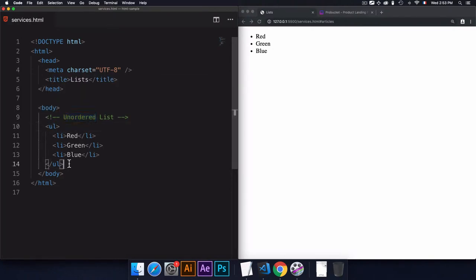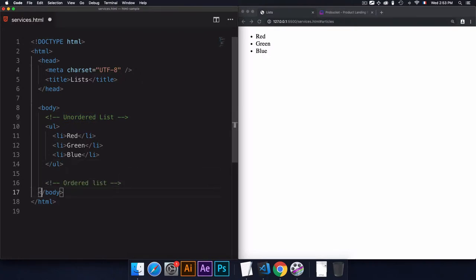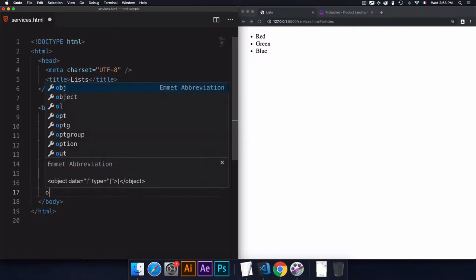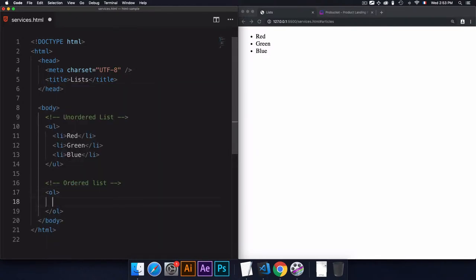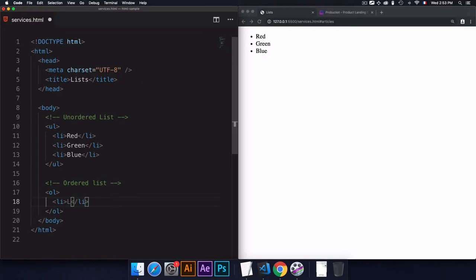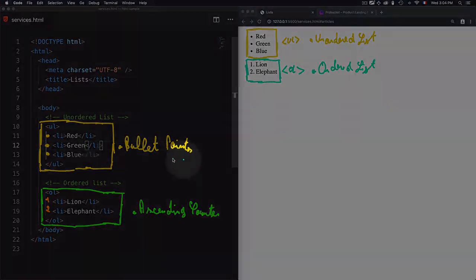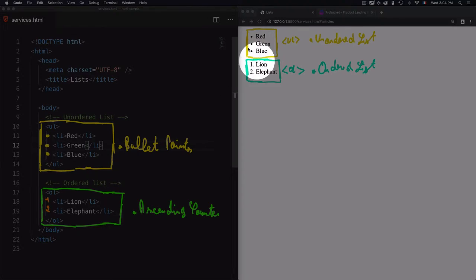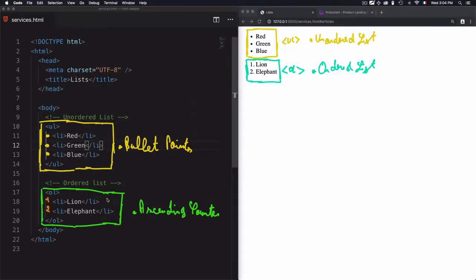Now let's go to the ordered list. For the ordered list, the parent tag is 'ol', which means ordered list, and the list items still use 'li'. I'll create a list of animals — for example, lion and elephant. You can see the difference: the unordered list has bullet points, while the ordered list has numbers.